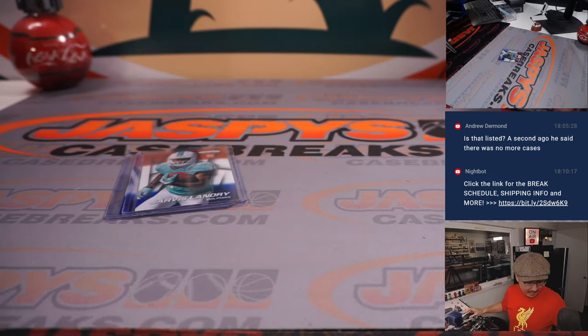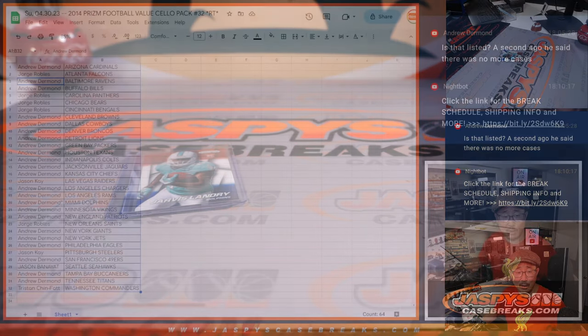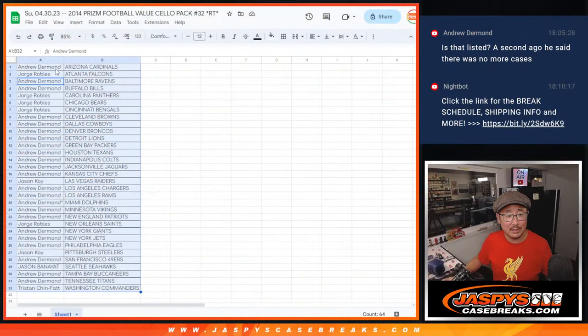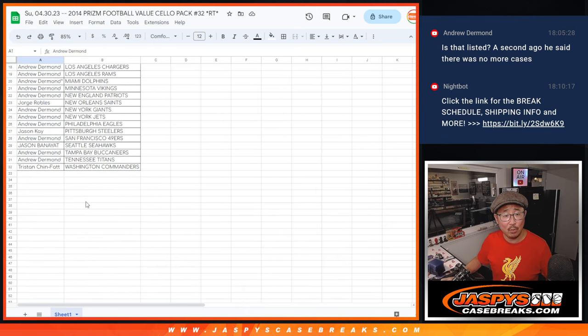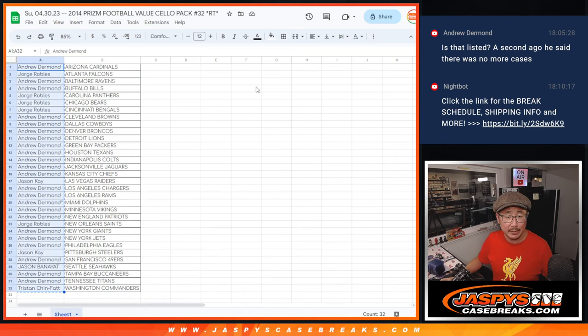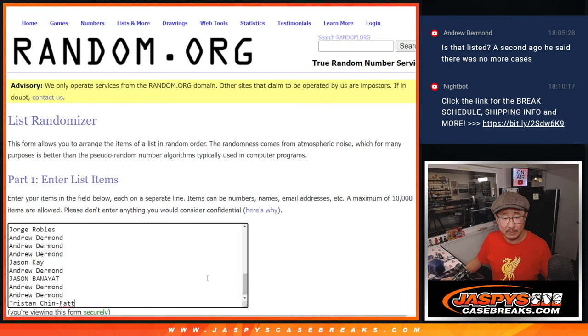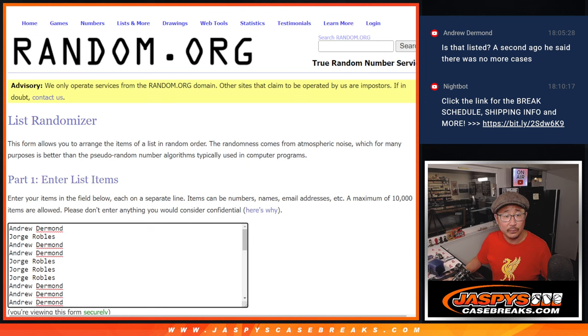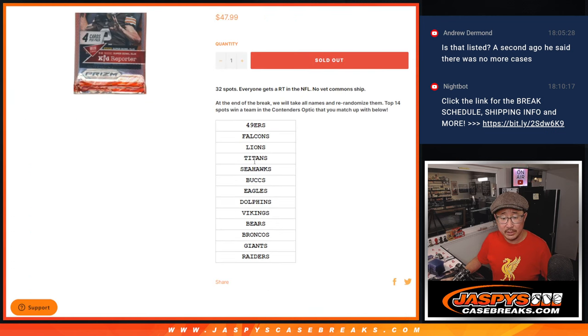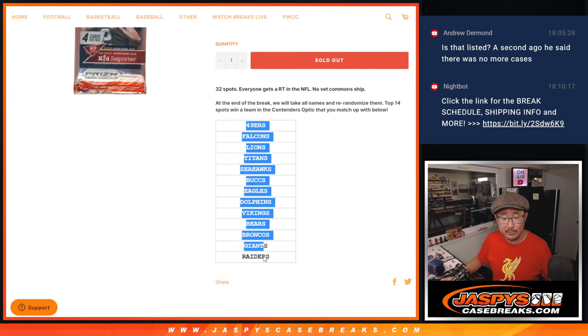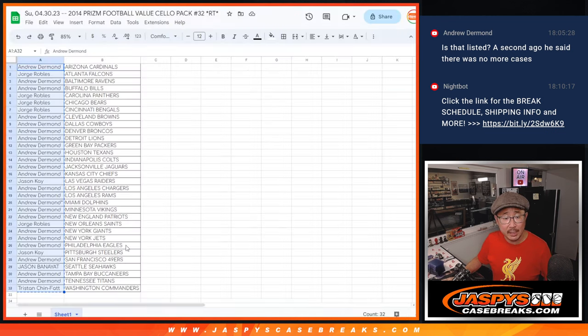Alright, not bad for a little sallow pack. Now, let's see who's going to win those teams. Let's gather everybody's names for the second and final dice roll. Chance to win these teams right here. Let's gather these names, put them in a different tab.